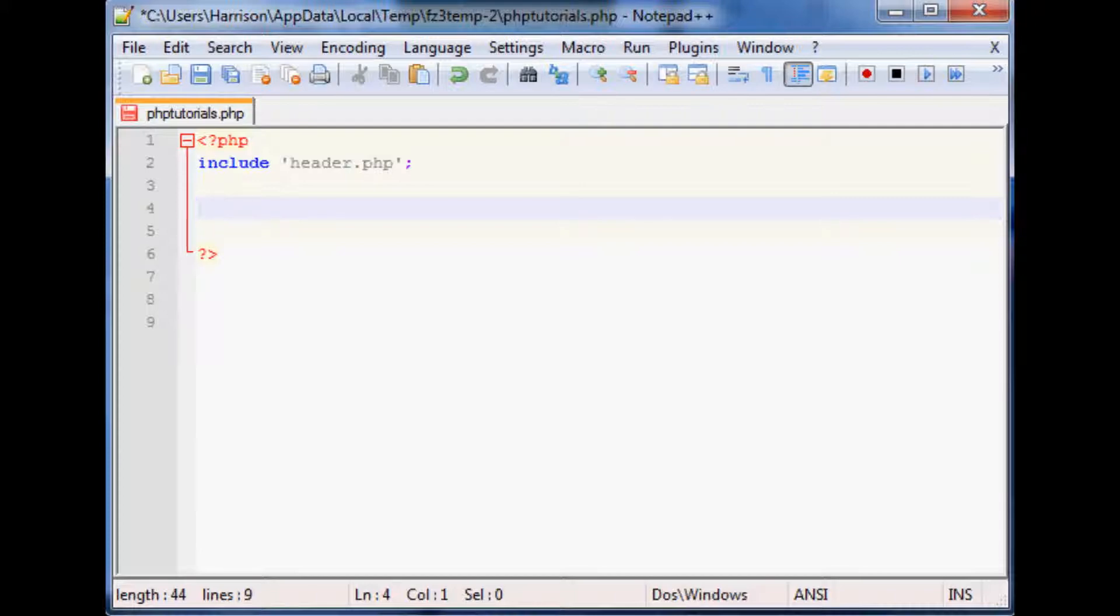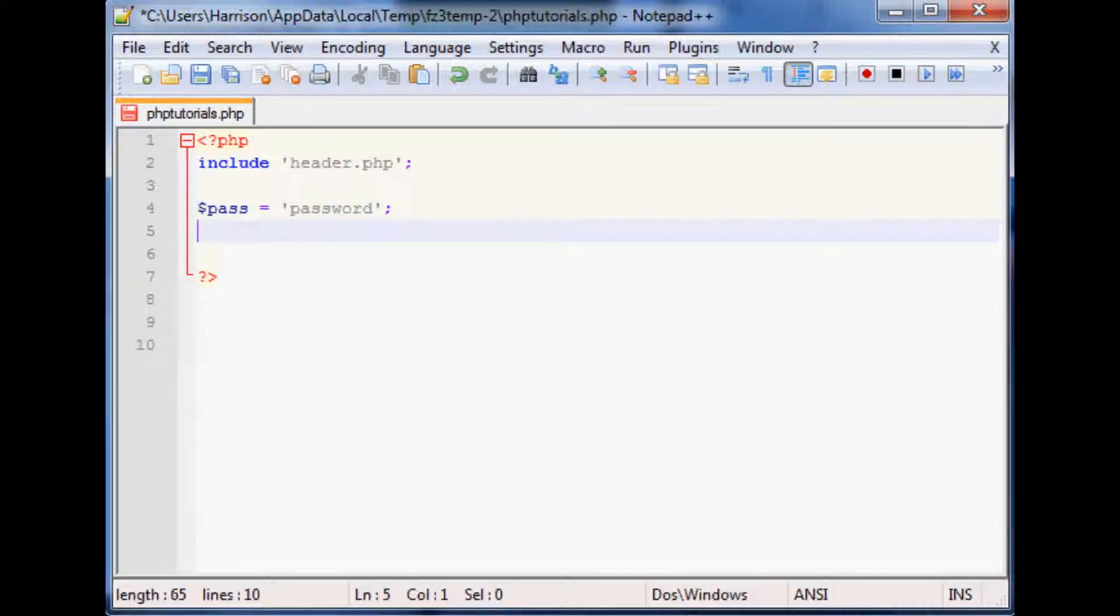Let's say you have pass equals password and then you've got... let's just say that, okay.